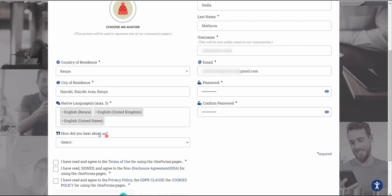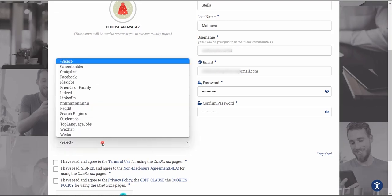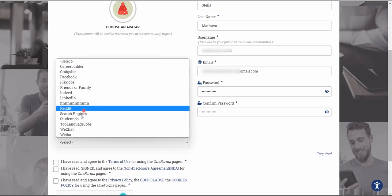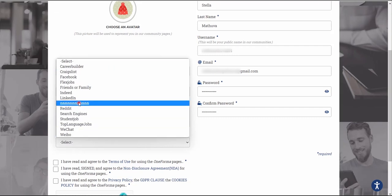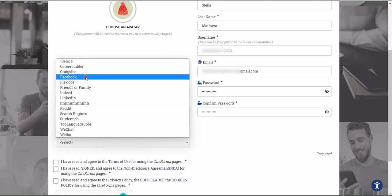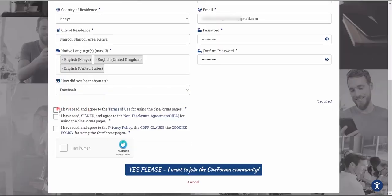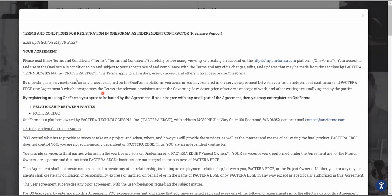The native languages field is optional — it doesn't have an asterisk. For 'How did you hear about OneForma?' select any option; I'll select Facebook. After filling in your information, you have to check all three boxes. The first is for the Terms of Use — click the link if you want to read the terms and conditions for registration as an independent contractor.